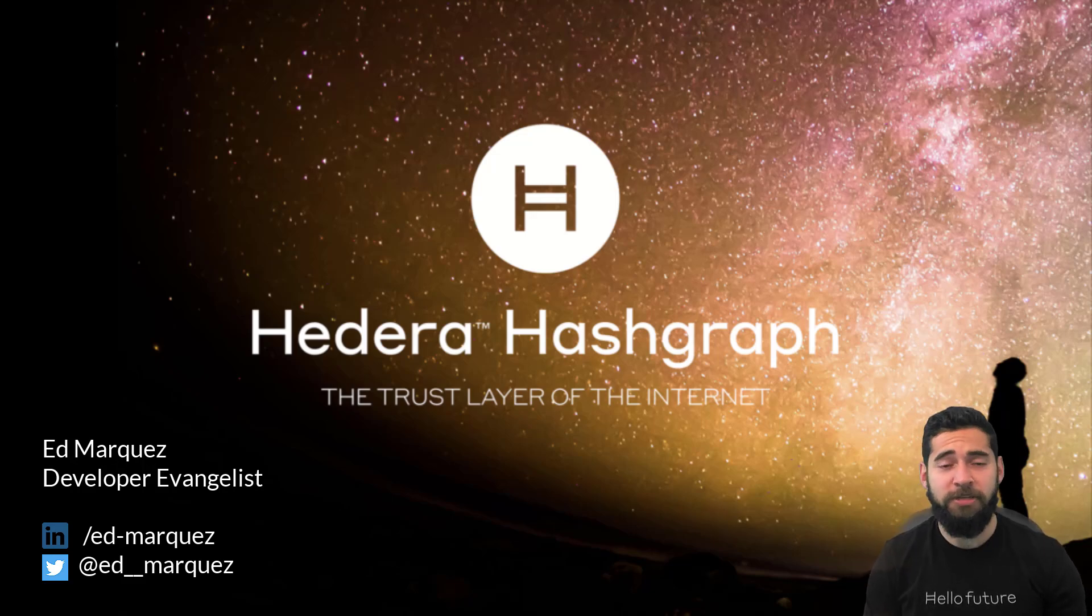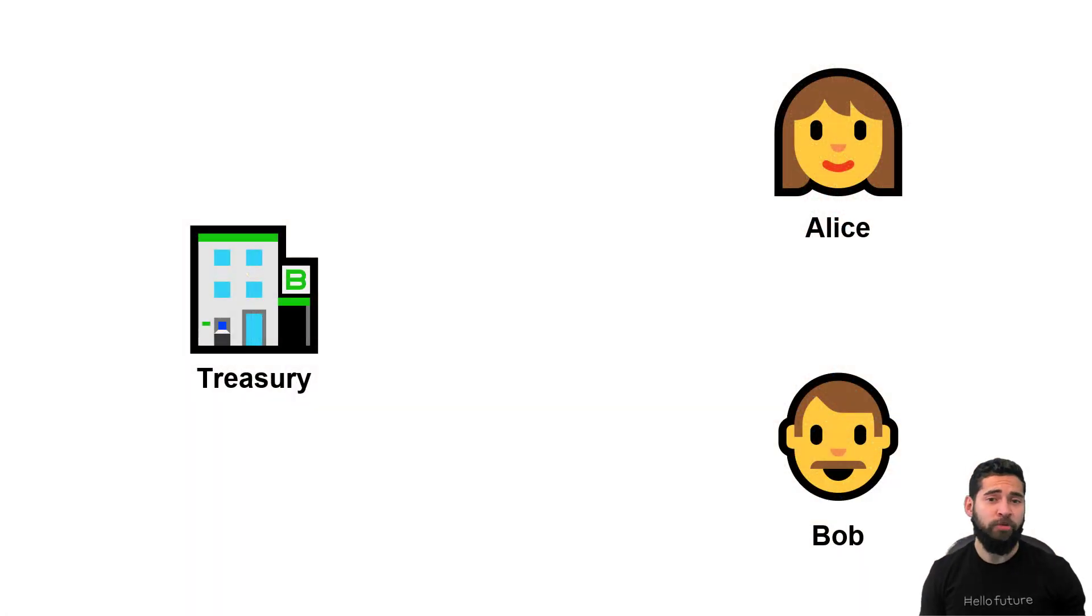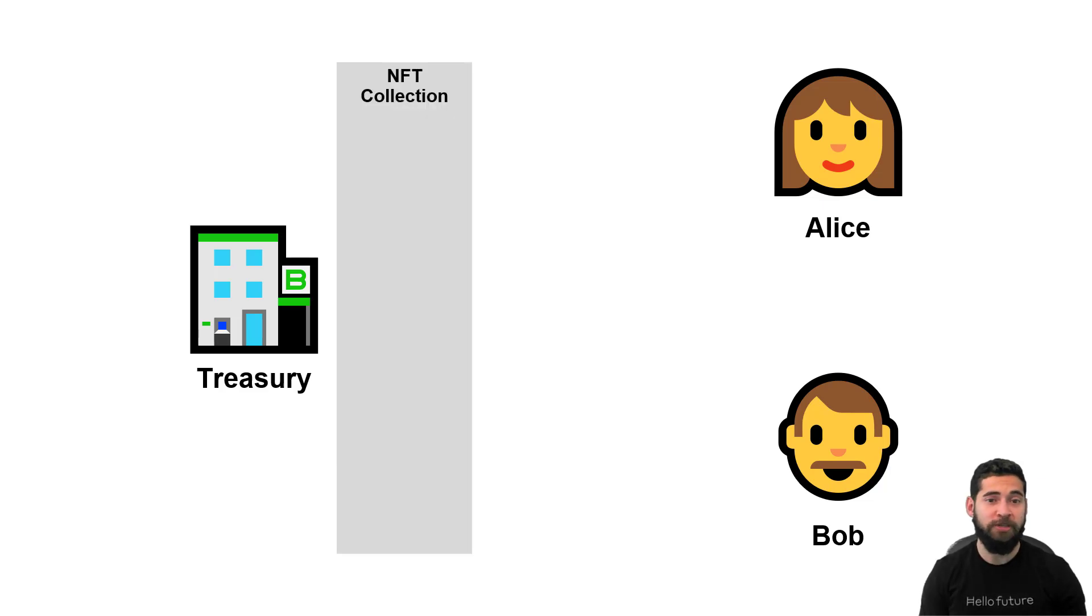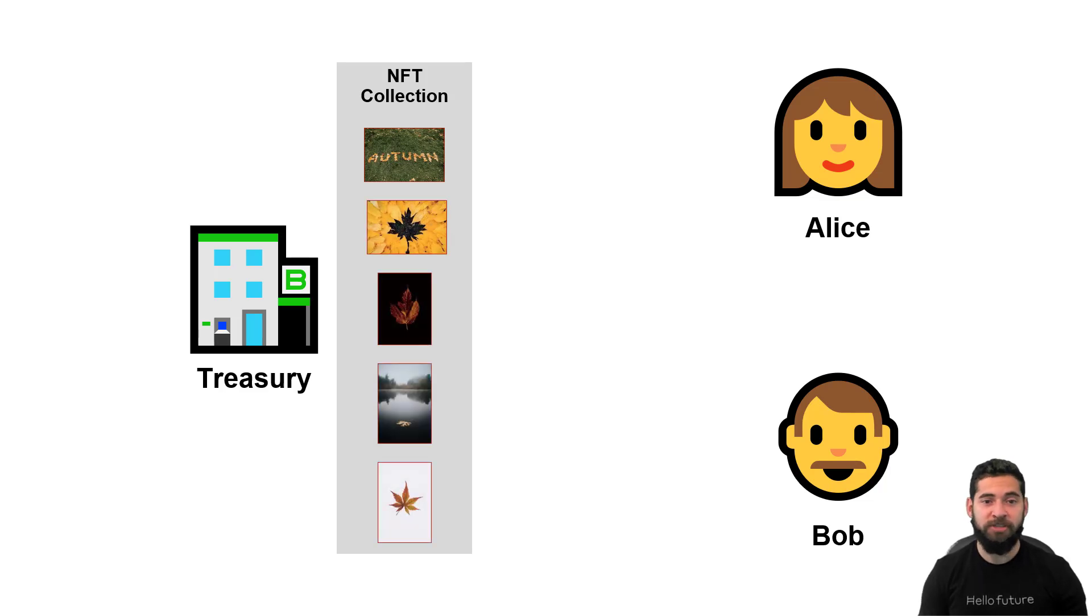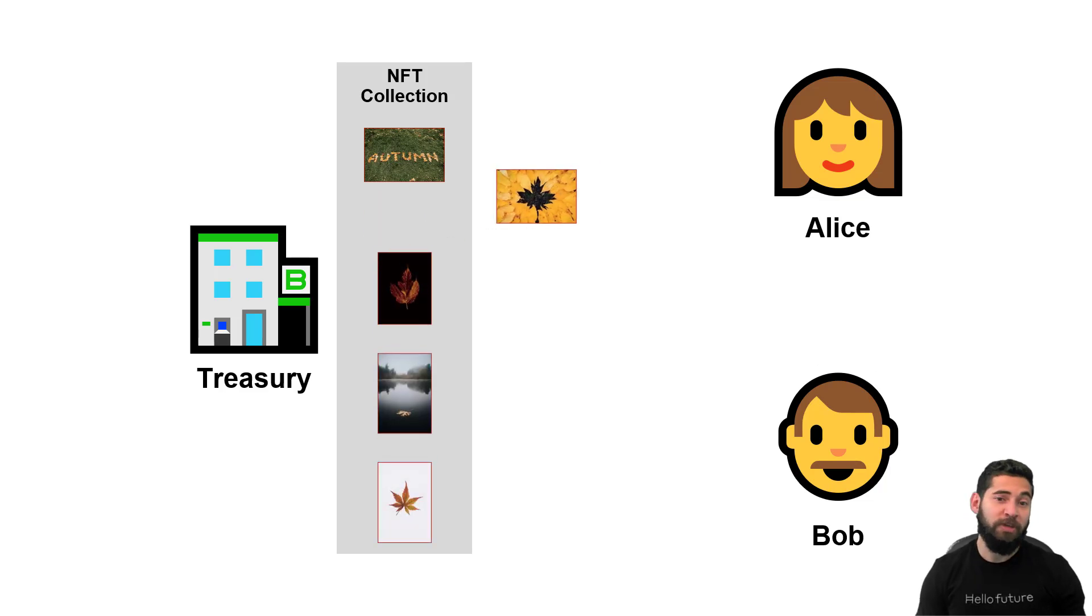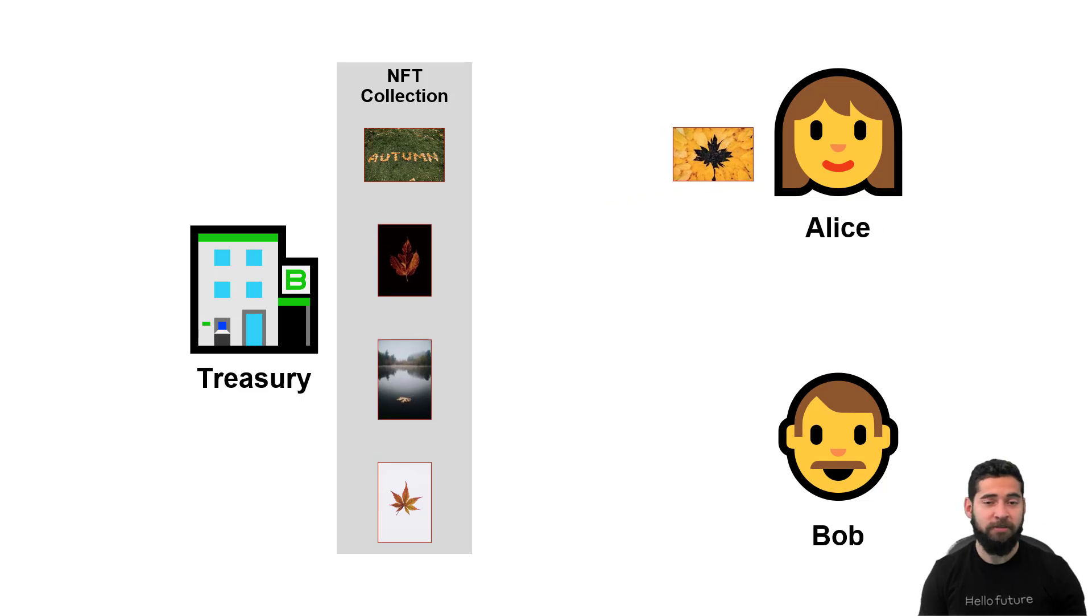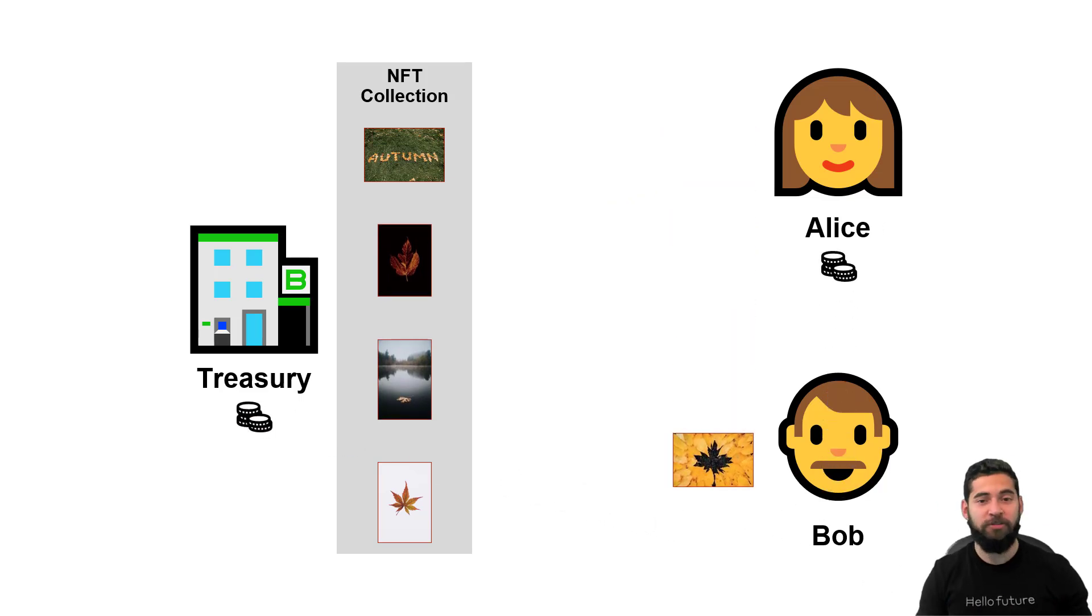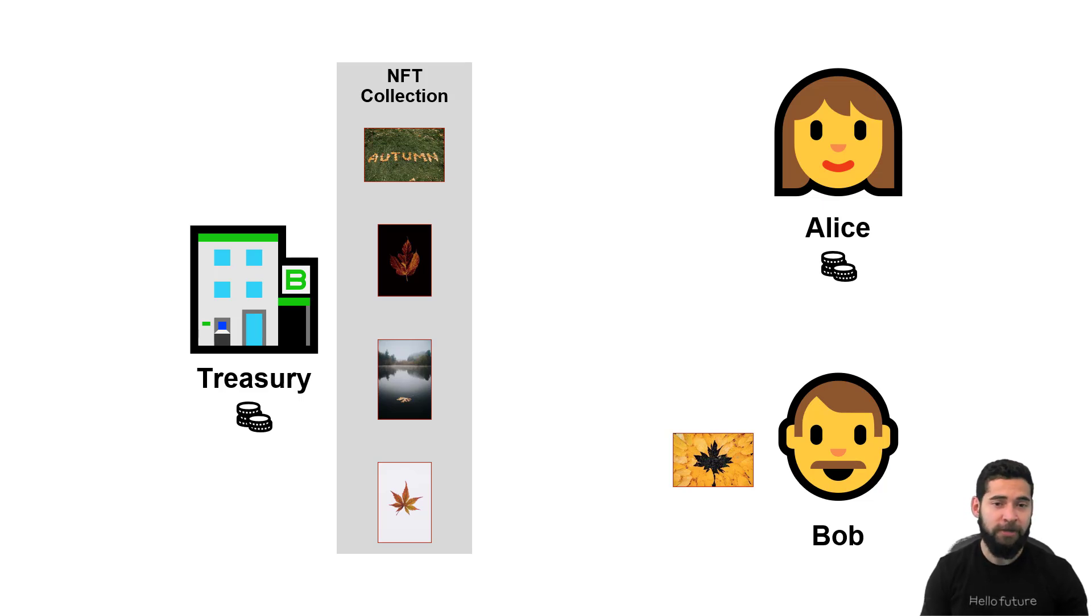In this case, NFTs. In the example we'll use, we're going to imagine that you are the treasury and you create an NFT collection with royalties, then you mint five NFTs for images that you have, you then transfer one NFT to Alice, and Alice transfers that NFT to Bob for a fee, and you collect royalties from that fee that was exchanged.